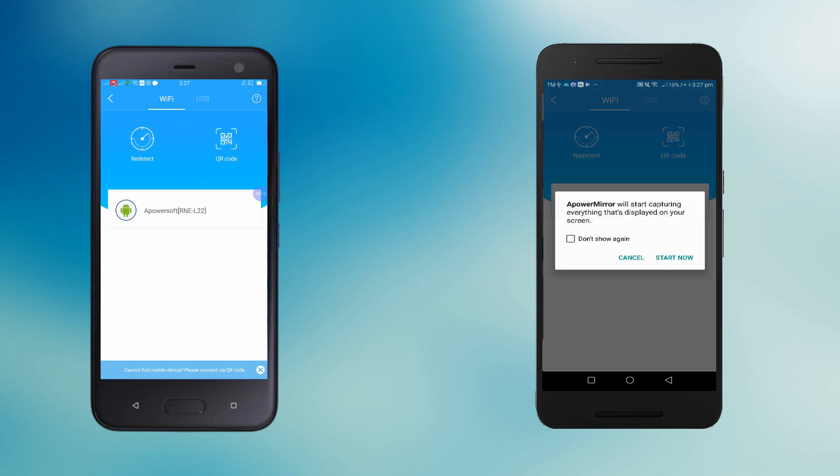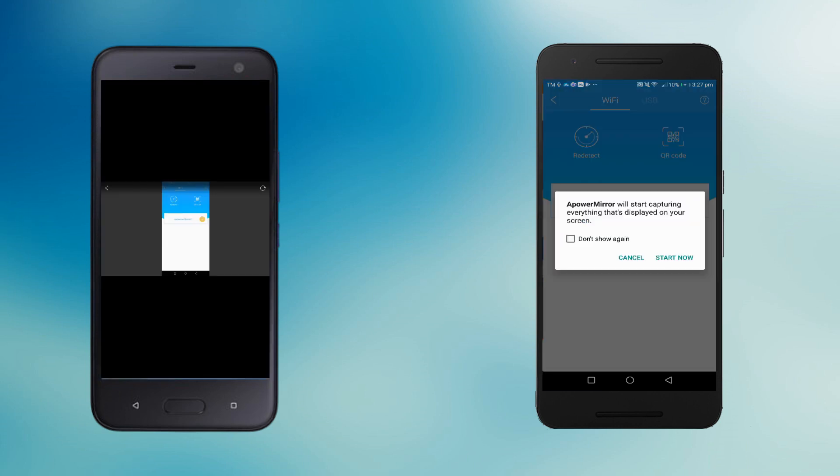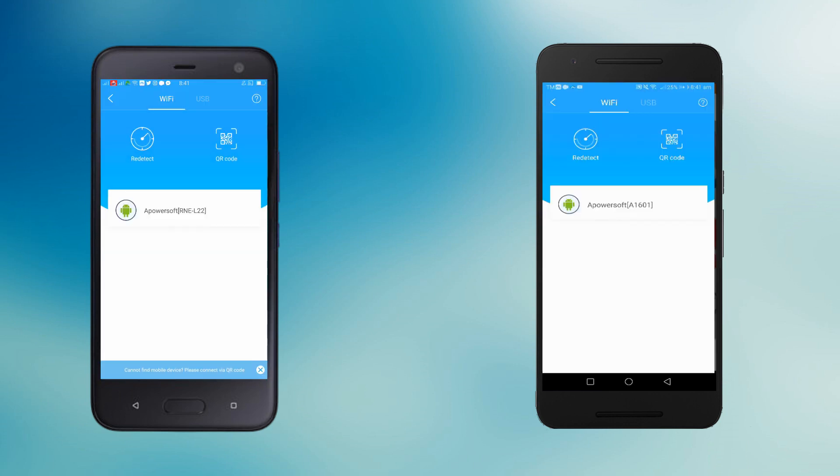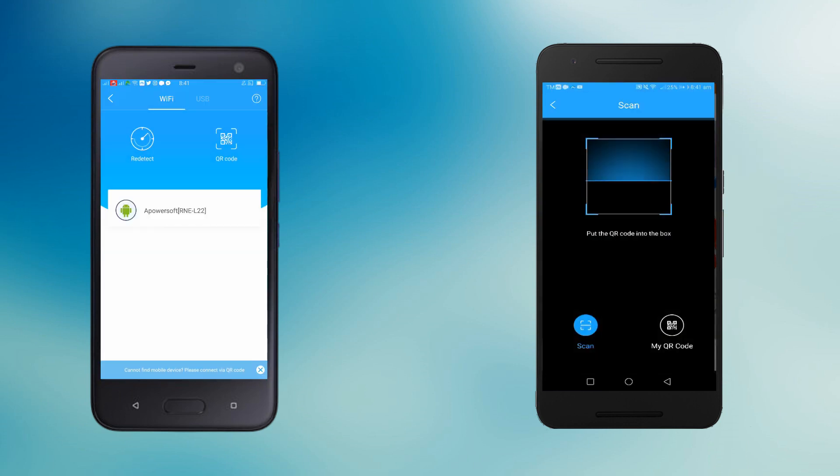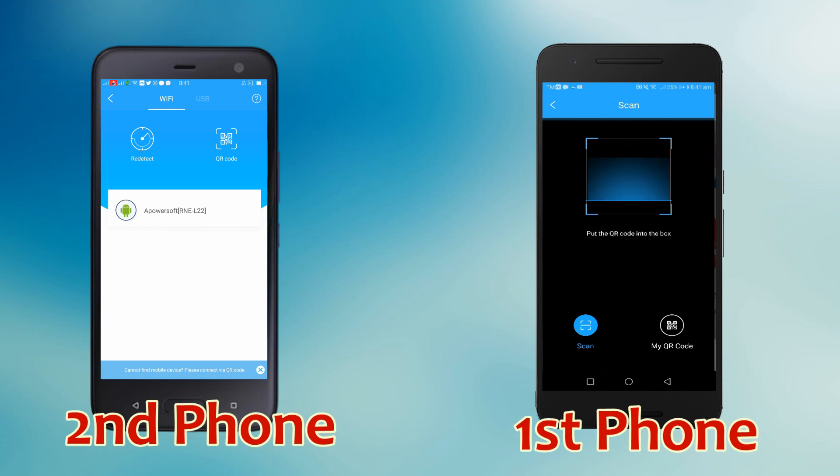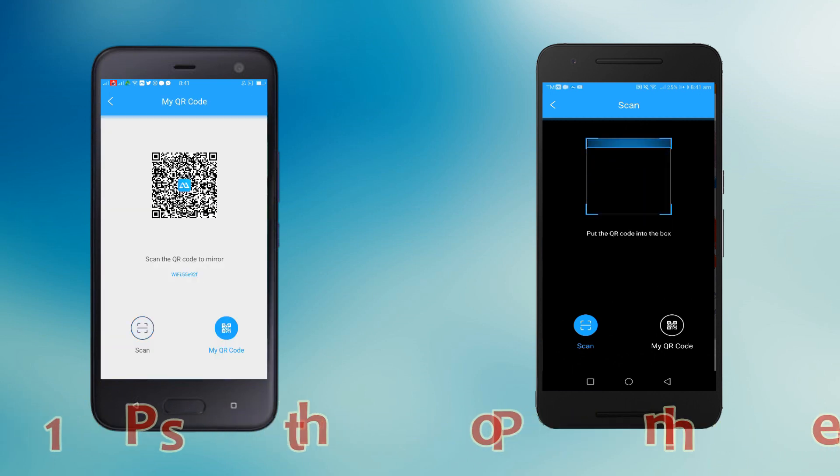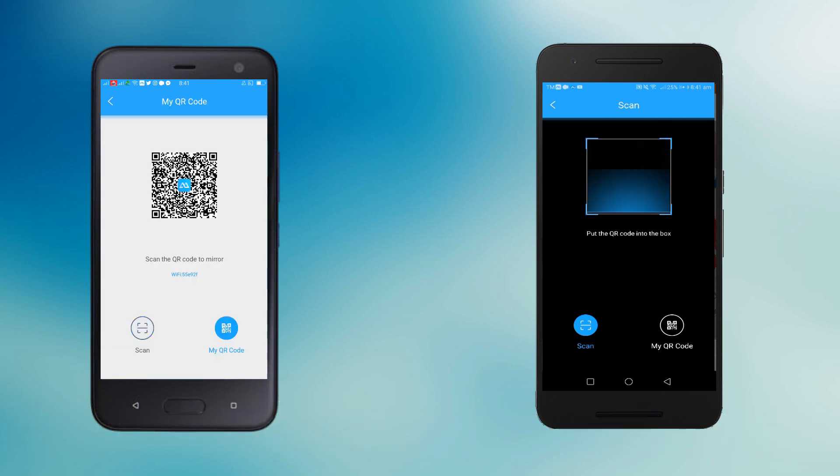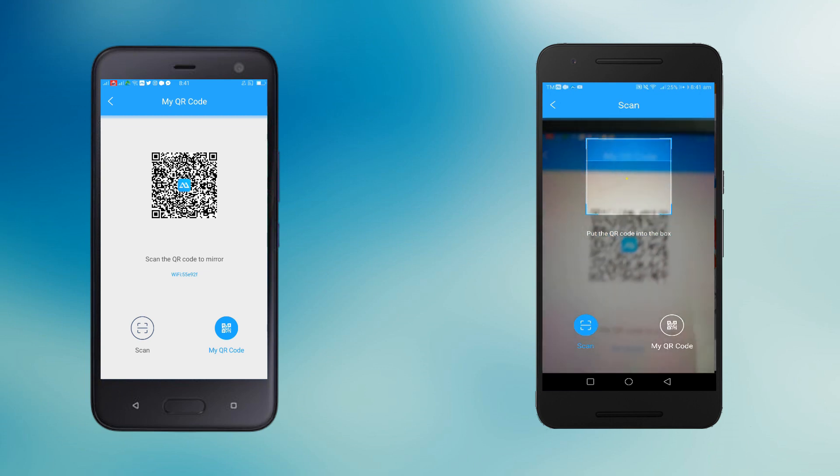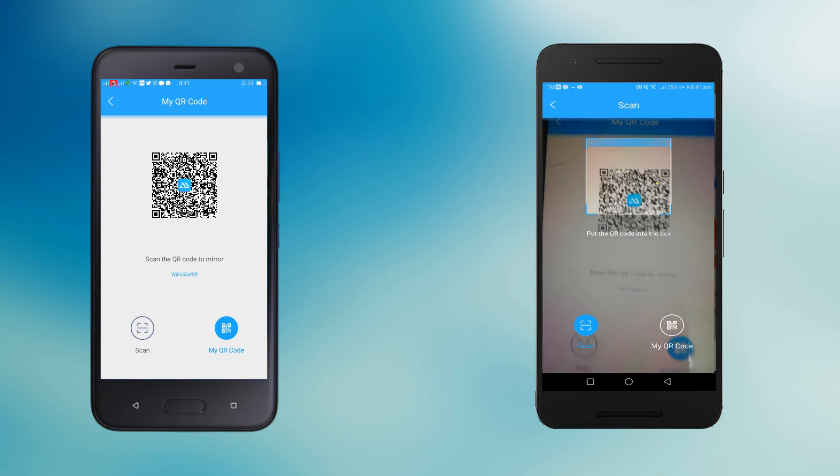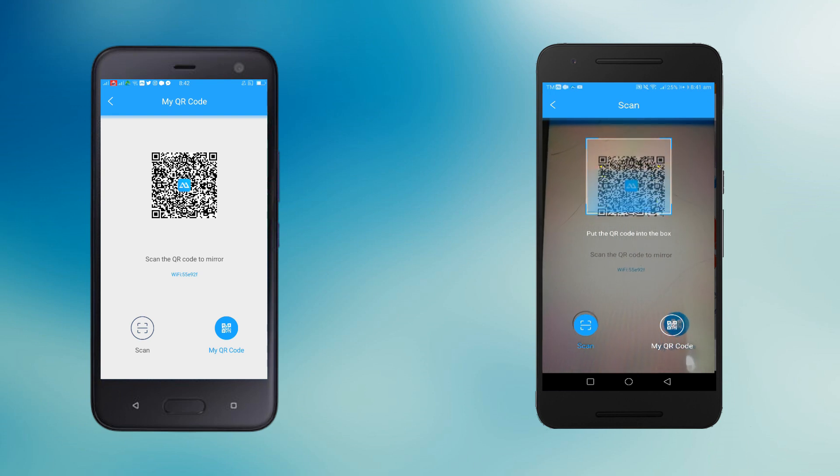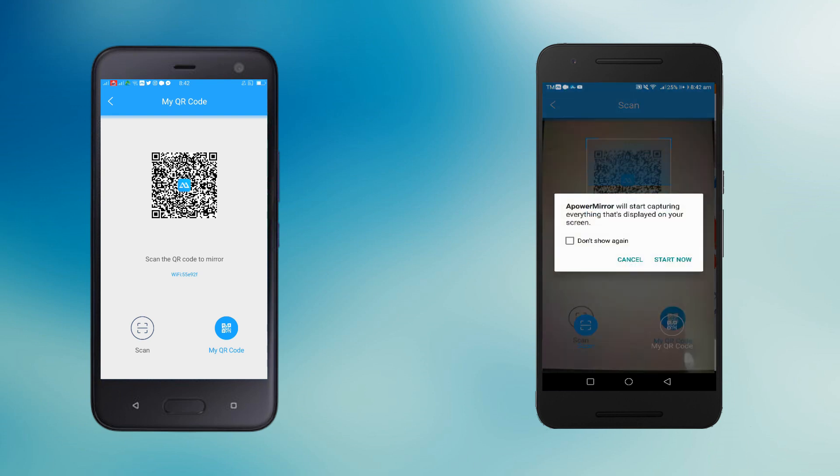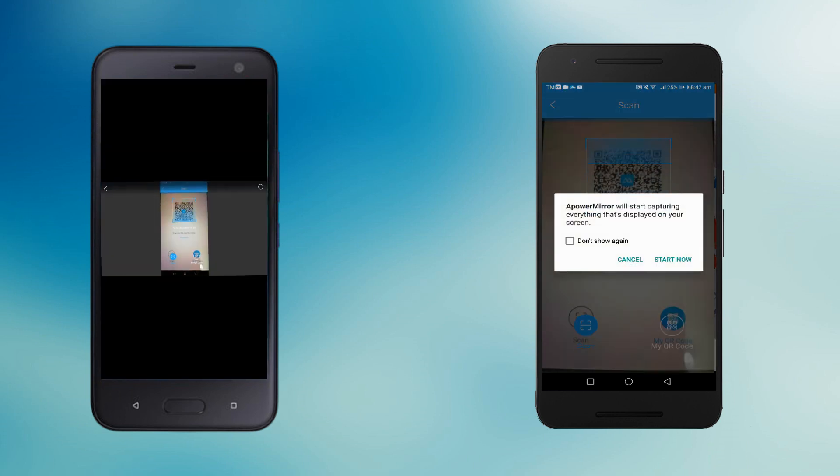Then tap Start Now. You can also connect by scanning the QR code. Tap QR code on both devices. The first phone will be scanning the QR code from the second phone. Tap Start Now to begin the mirroring process.